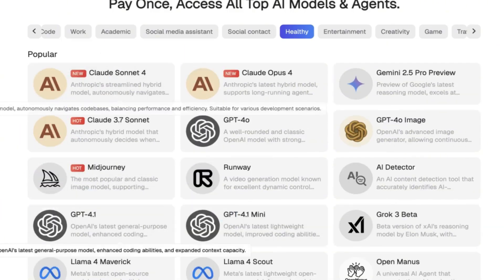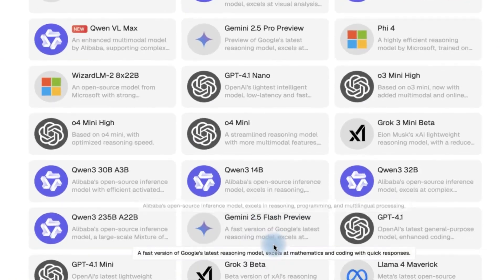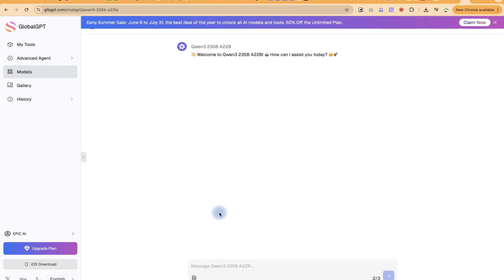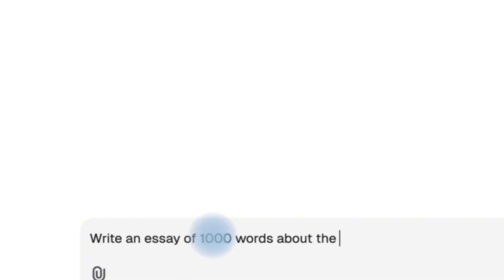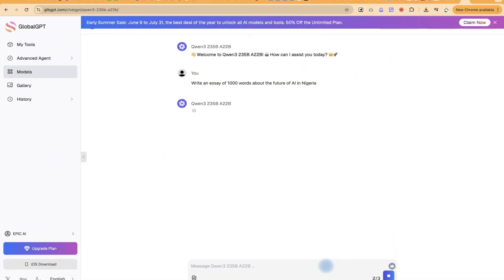All you need is to sign up and you can try any of them. Let's try something simple — let's use Qwen3, the latest model with 235 billion tokens. We'll click on it and enter a prompt: 'Write an essay of about 1,000 words about the future of AI in Nigeria.' Hit enter and give it a few seconds. You're going to see some fantastic results, completely free of charge.